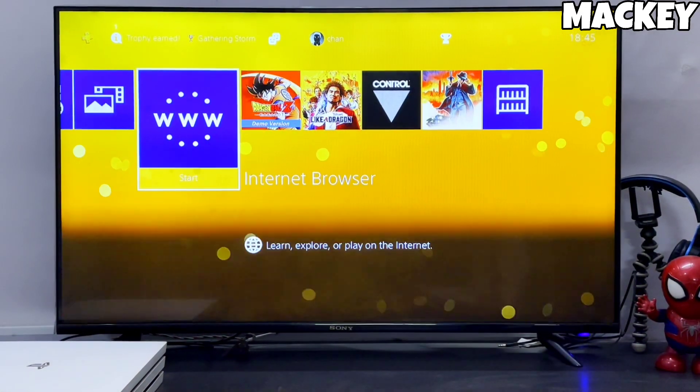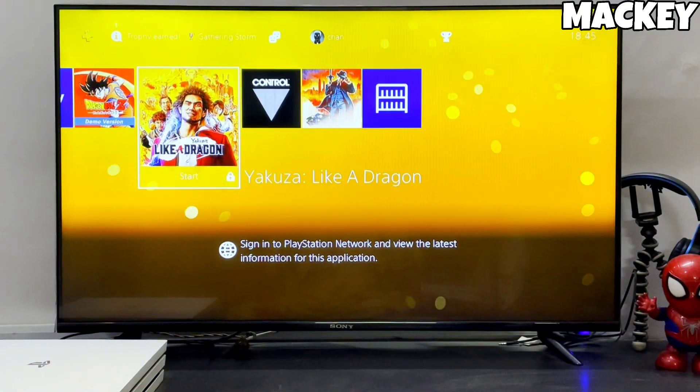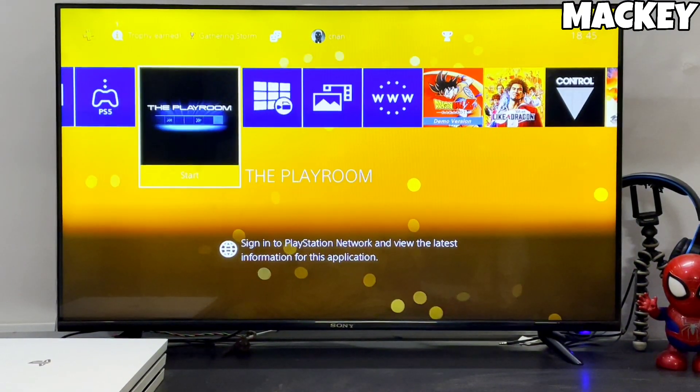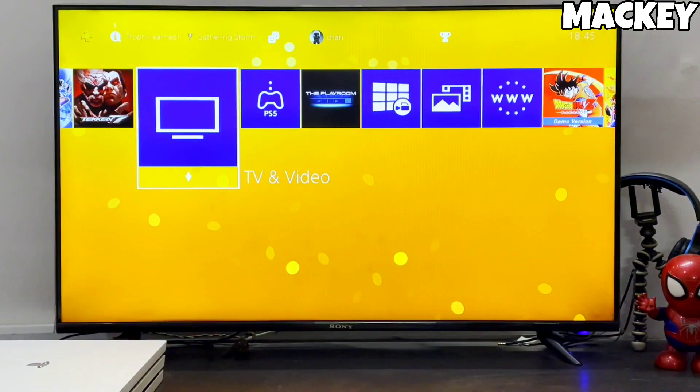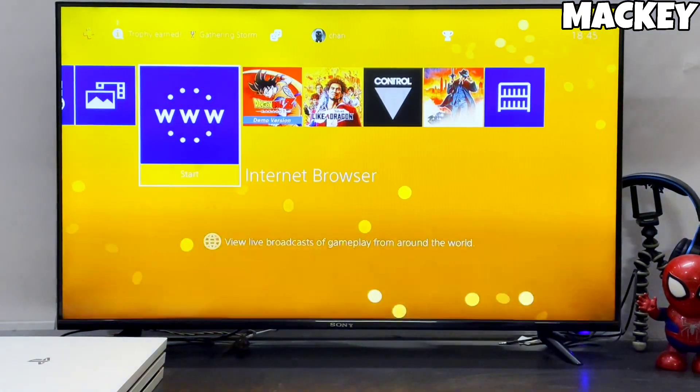Okay guys, go and downgrade your PS4 and make sure you give a like and subscribe to my channel to watch more videos like this. I will meet you in my next video — take care of yourself and adios.